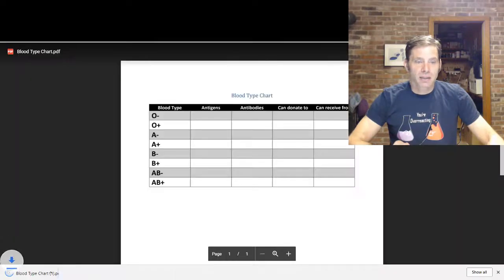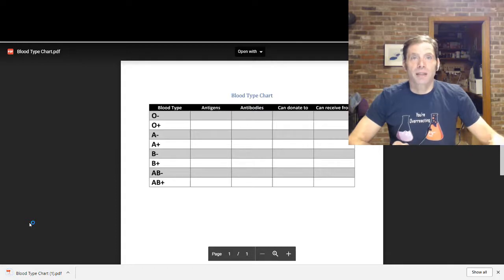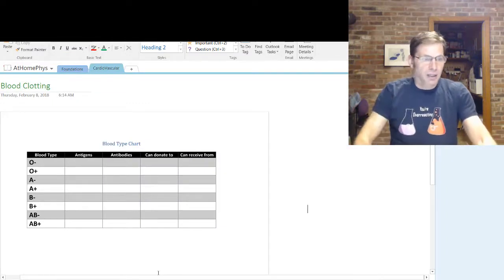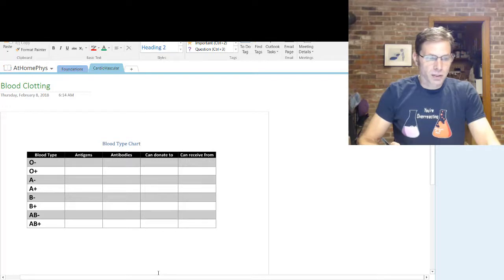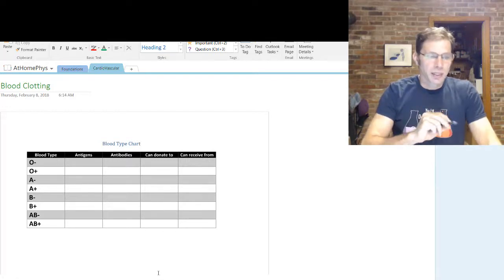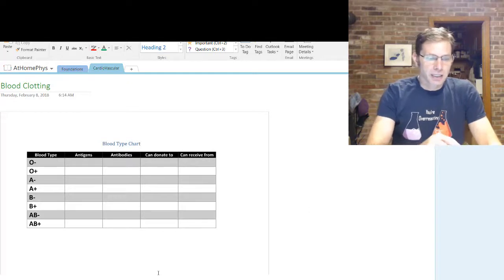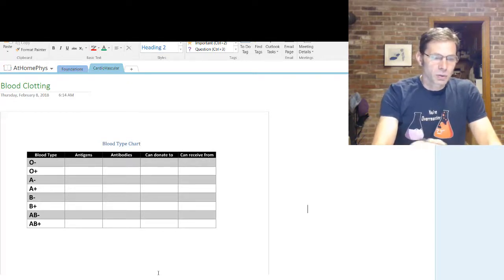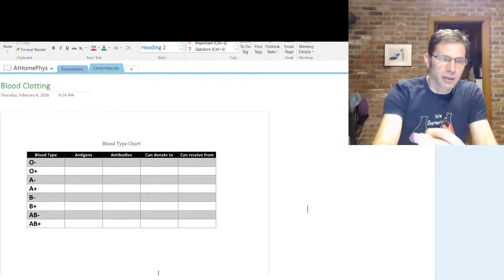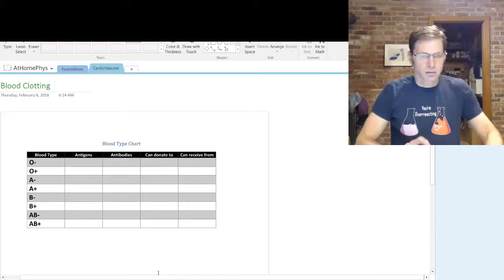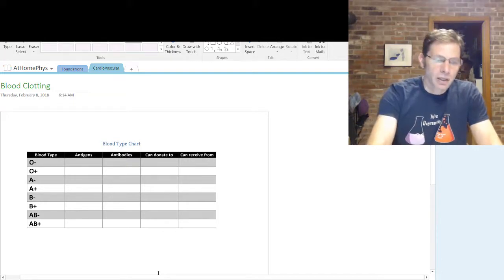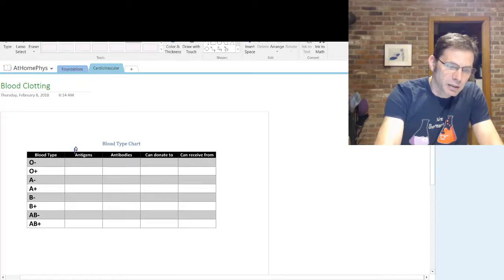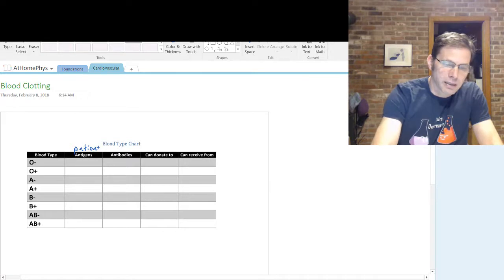I'm going to click on this blood typing chart. I can download that chart as a PDF, and then you can print it to practice filling it out if you'd like. I've already got that set up here in my classes — the blood type chart. What I want to do is go through here and list antigens and antibodies for each patient — so patient antigens and patient antibodies.